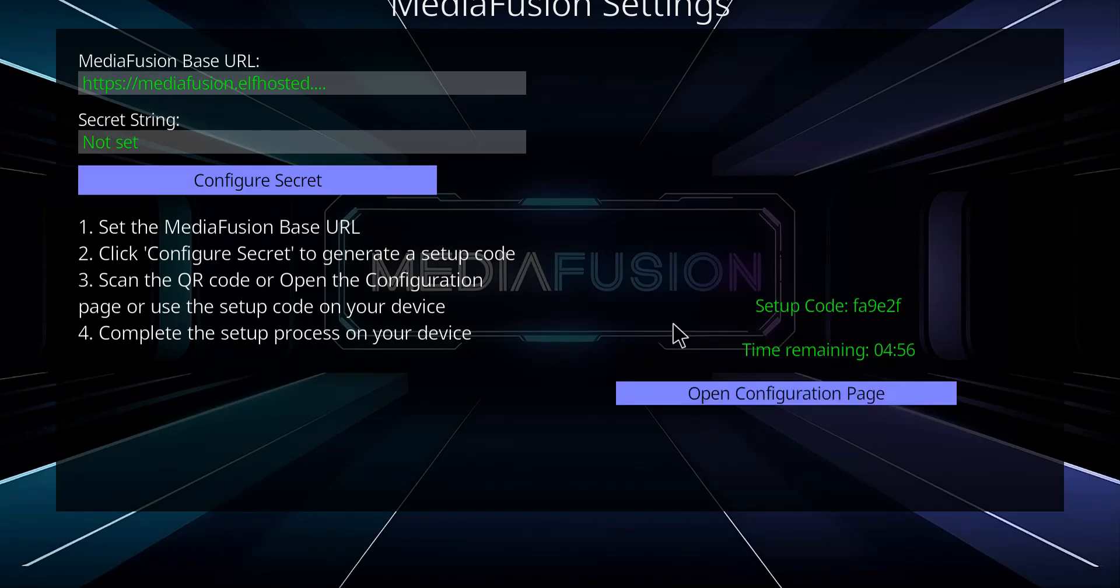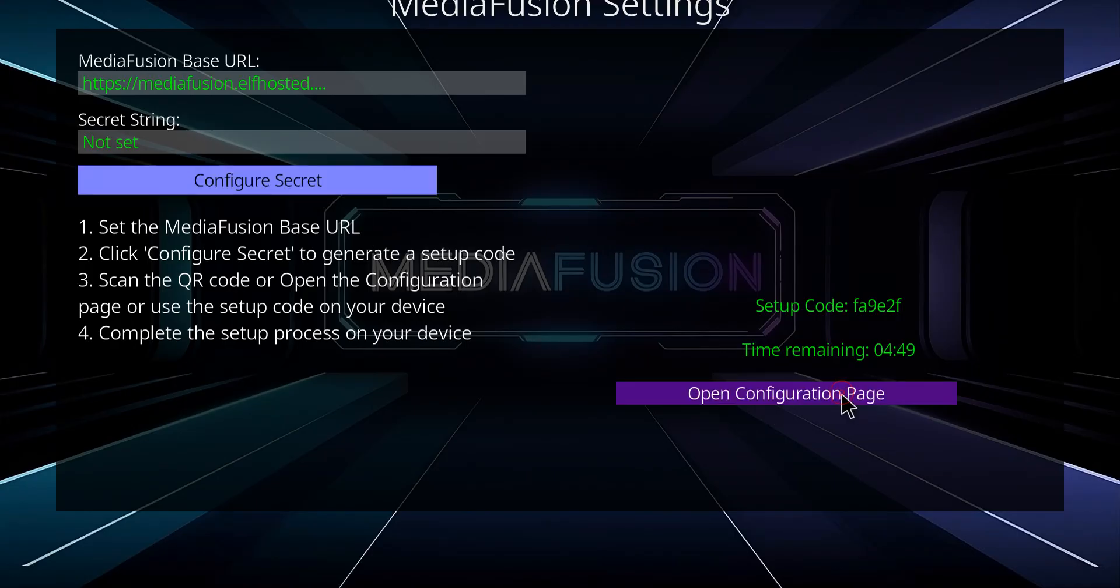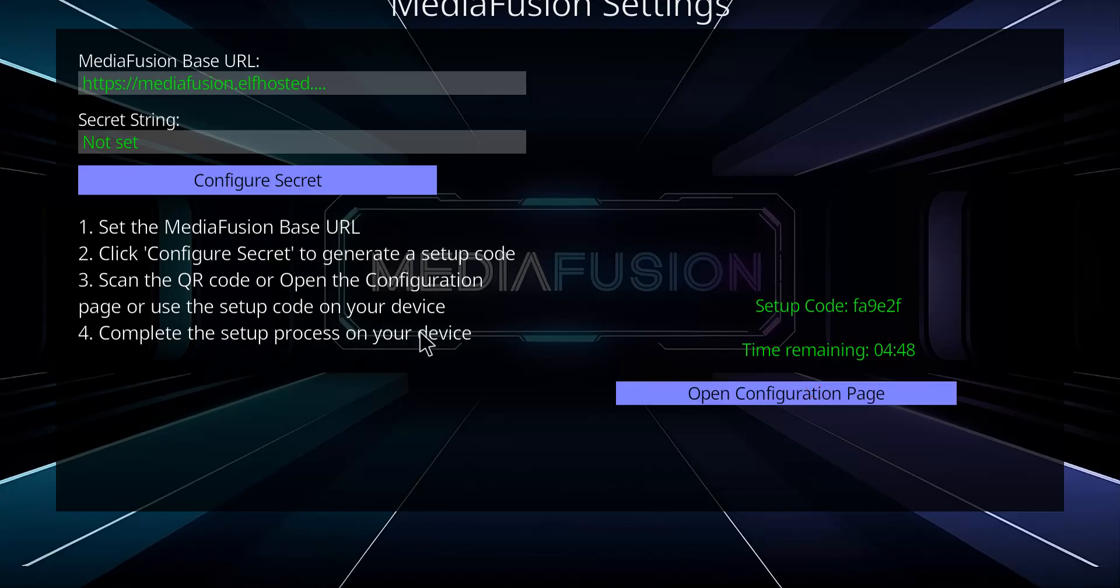You're gonna have to go to the web page here. So open configuration and on your phone you can go to the website here.